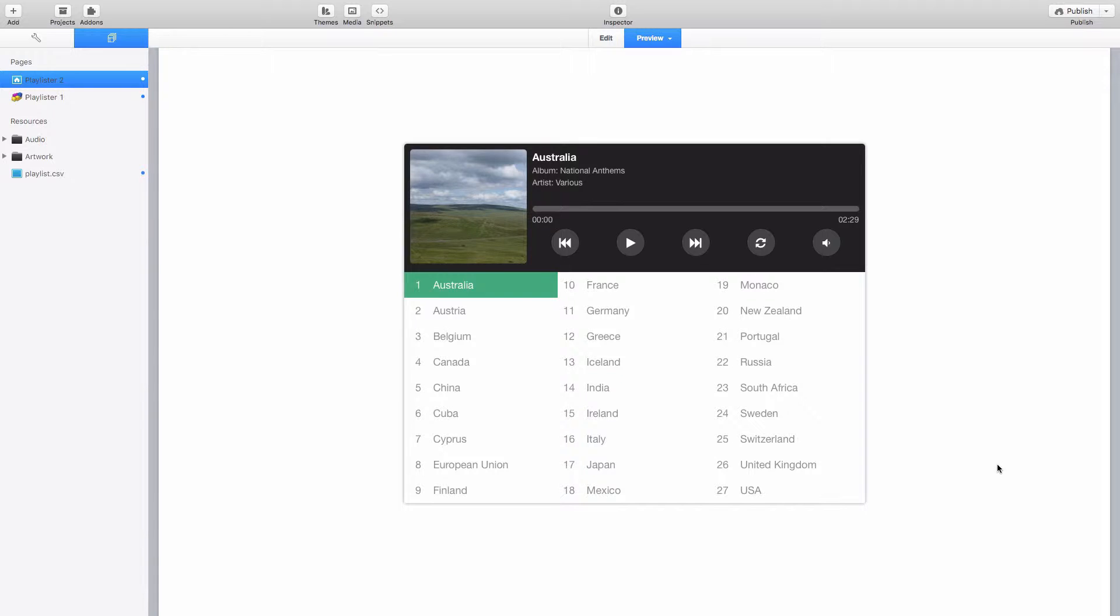The Playlister stack was originally a stack element developed by Stack Maniac. On the 1st of August I inherited all the Stack Maniac stacks and Rapid Weaver themes and Playlister is one of the stacks which I've been working on in recent weeks to radically overhaul and update and re-release as version 2.